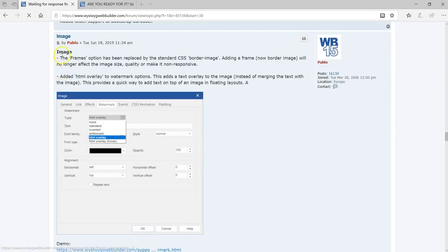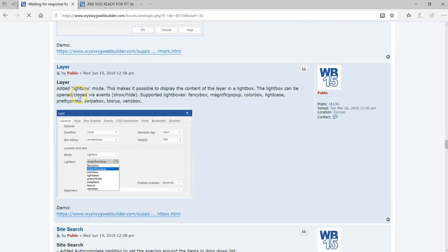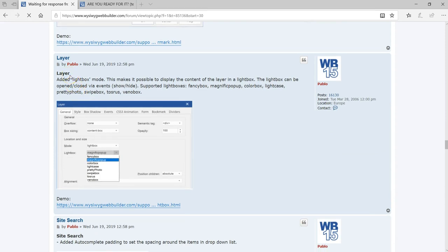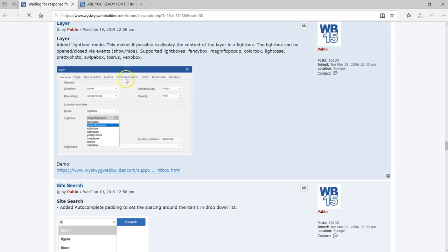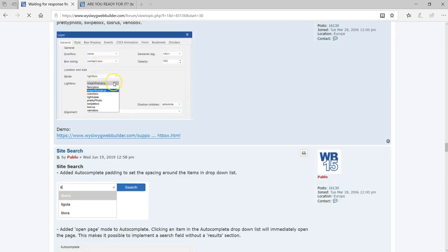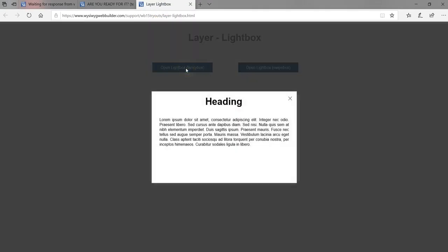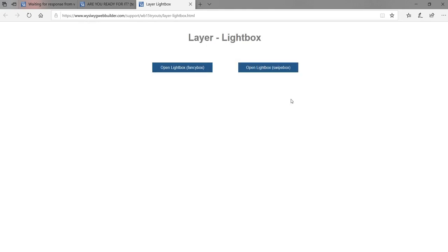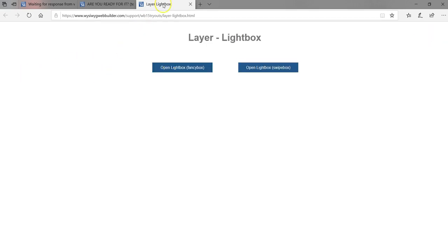The last feature we covered was adding frames to images. The next feature is the ability to set layers to have a lightbox mode. If you want to display some kind of elemental information in a lightbox using a layer, you can do that. It has different lightbox options: fancy box, magnificent pop-up, color box, light case, and so on. Let's take a look at a demo — as you can see we have a lightbox there.